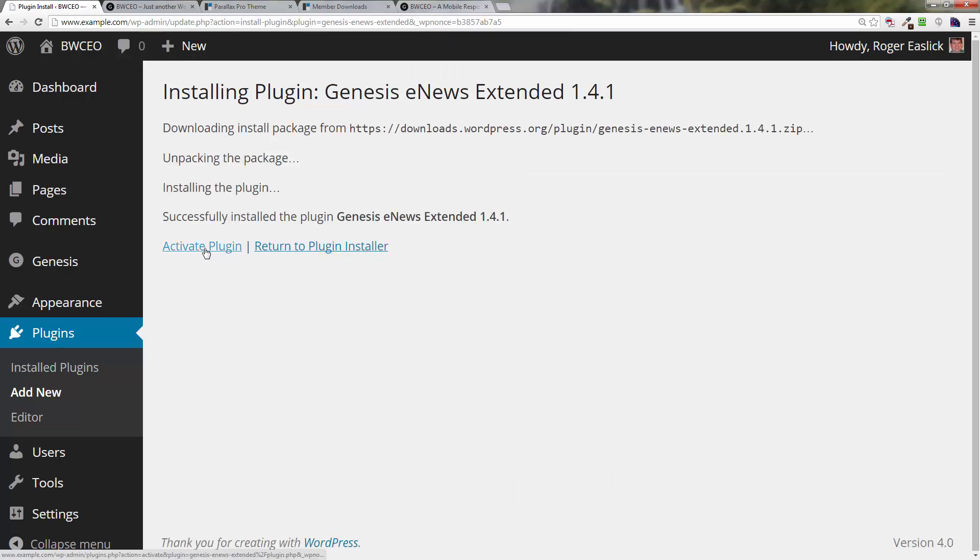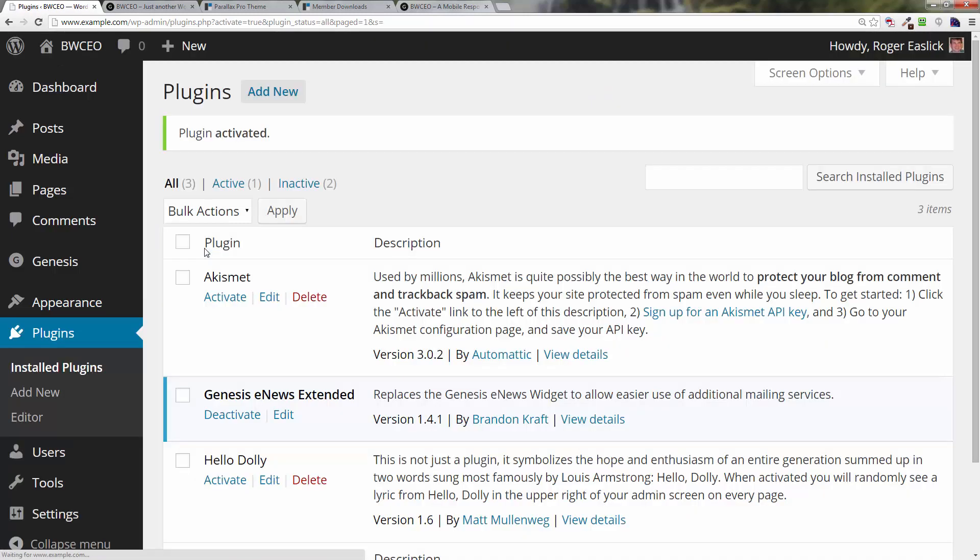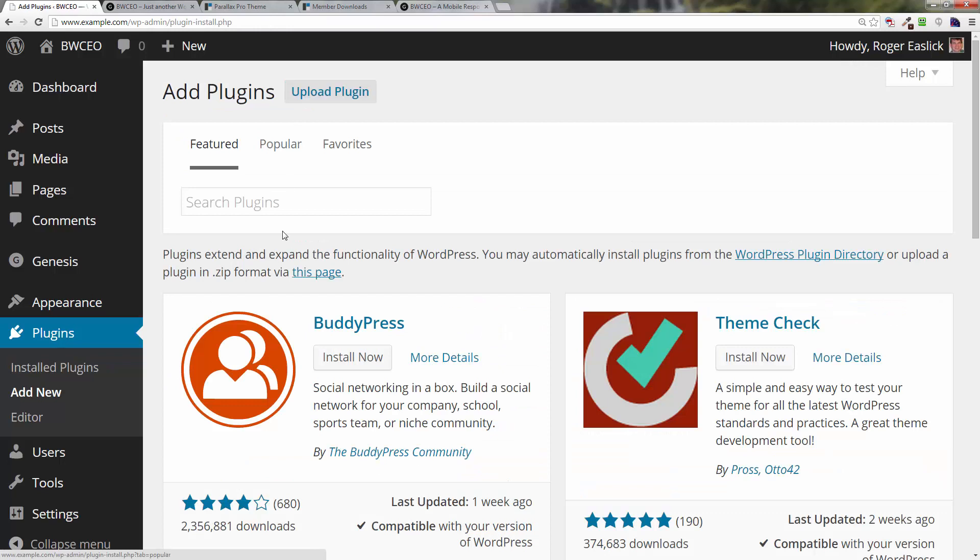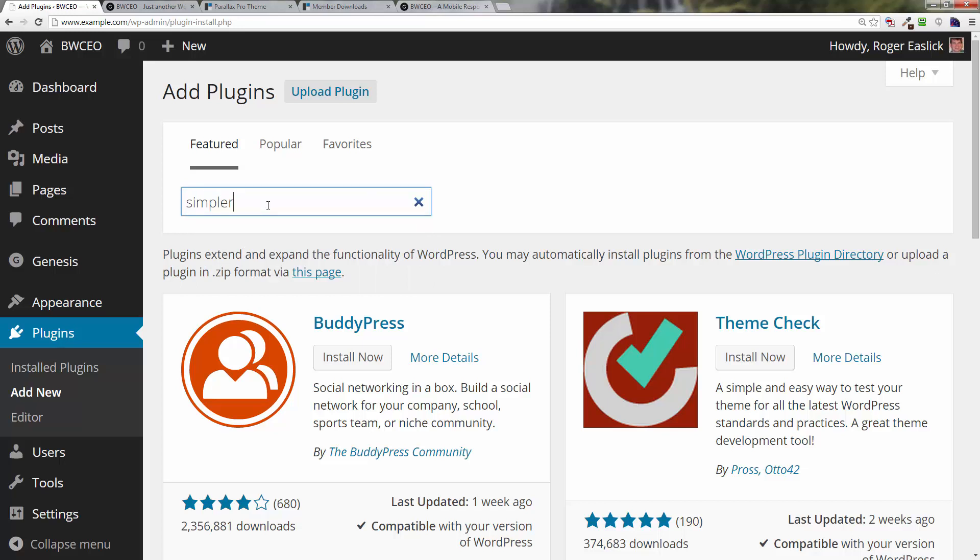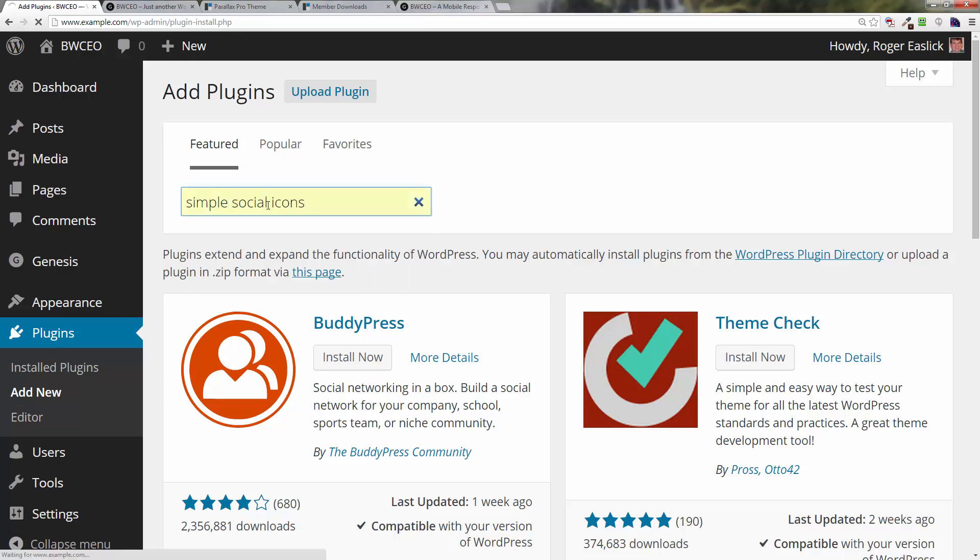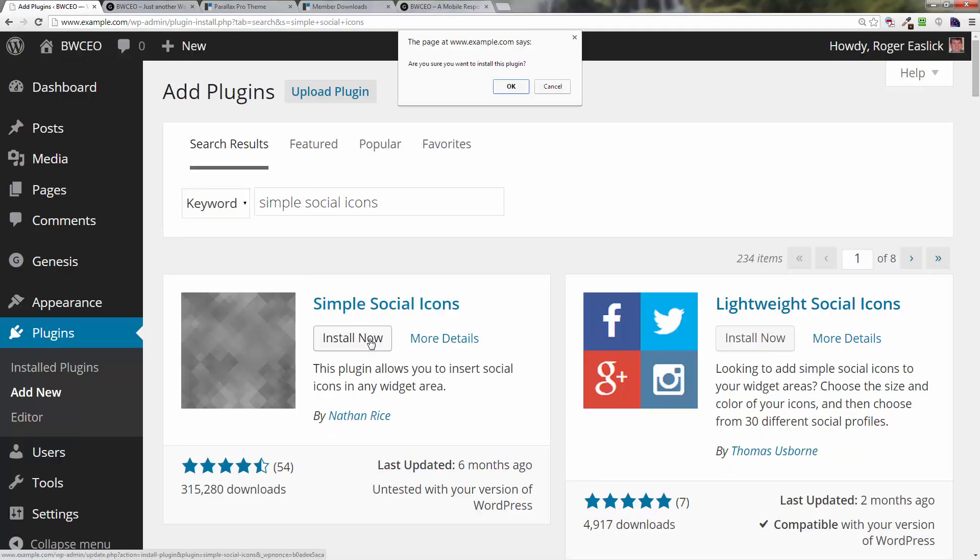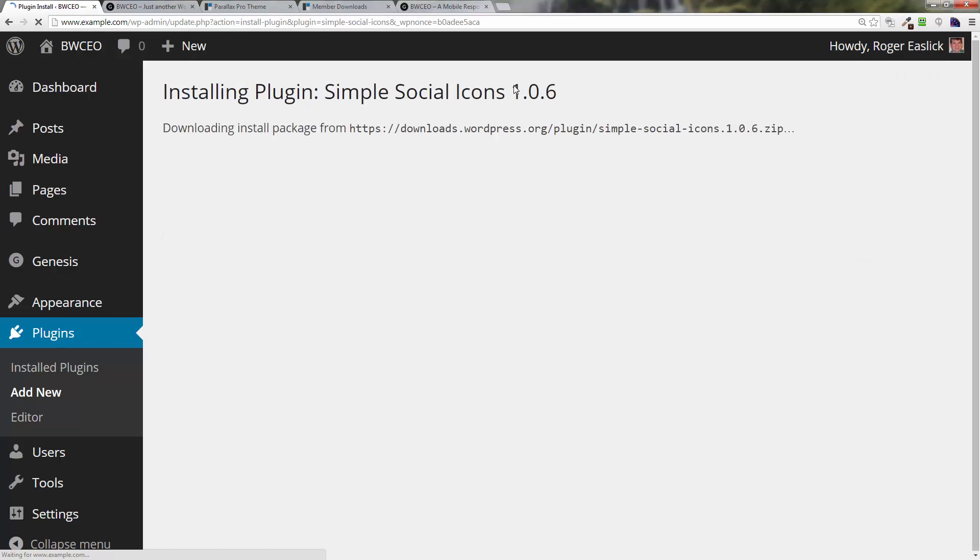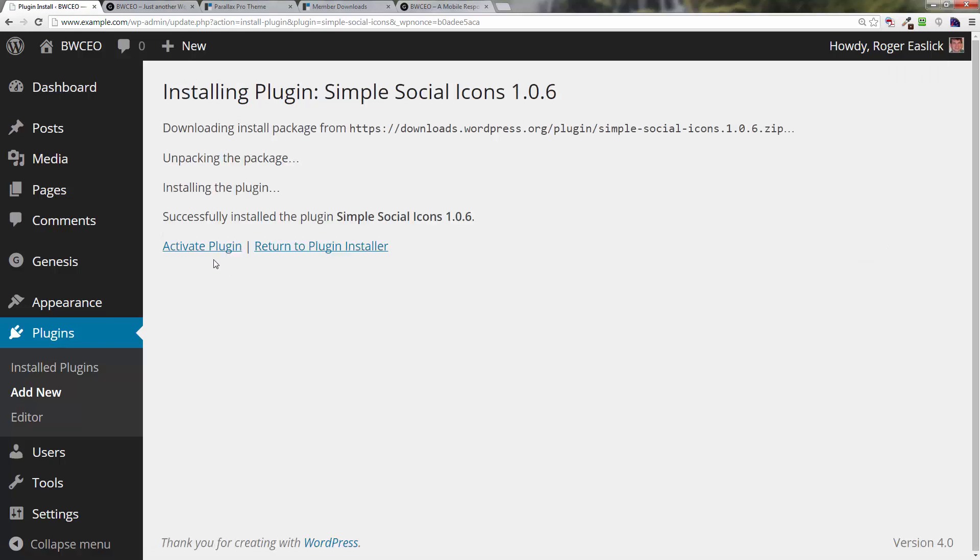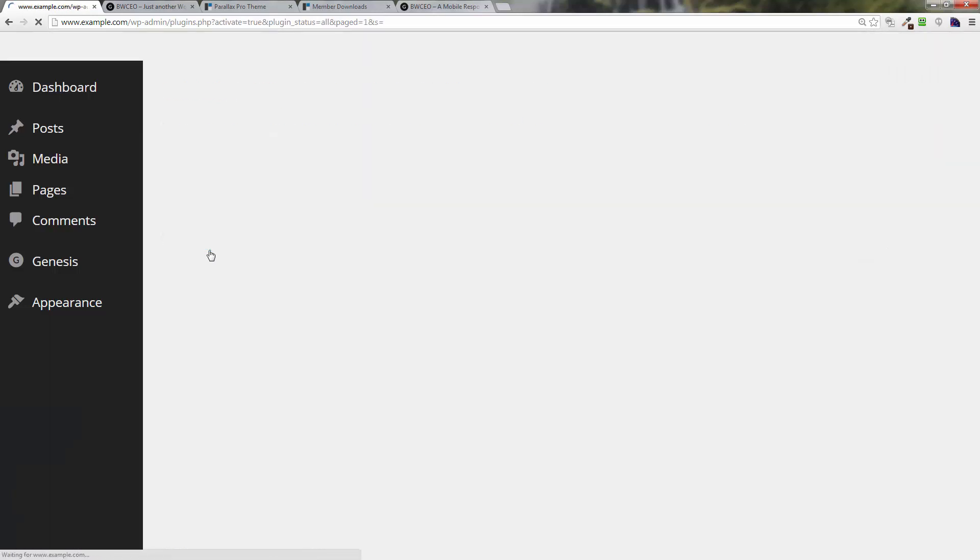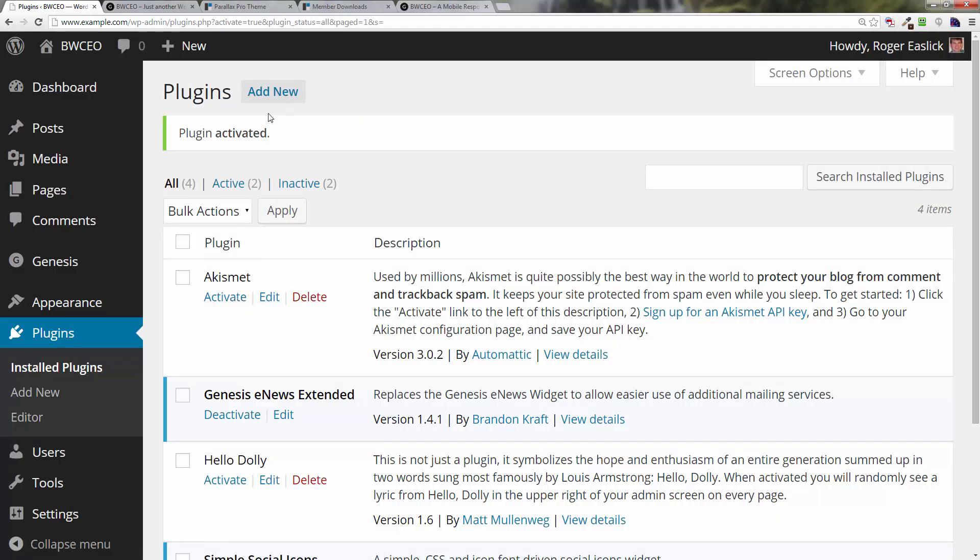Click on Activate Plugin. Next, we're going to click on Add New again. In the search box, type in Simple Social Icons, hit enter. Here's your Simple Social Icons - click on Install Now, click OK, click on Activate Plugin.